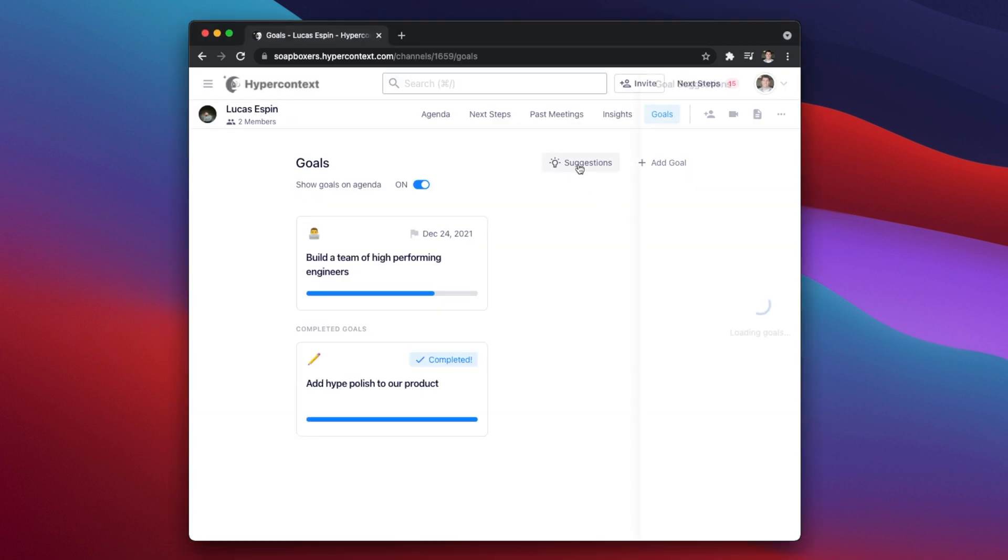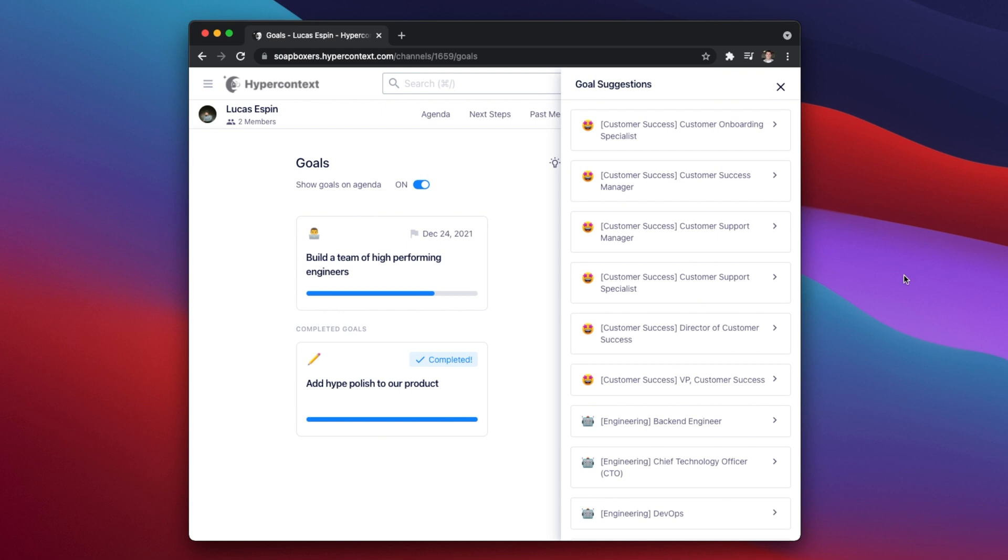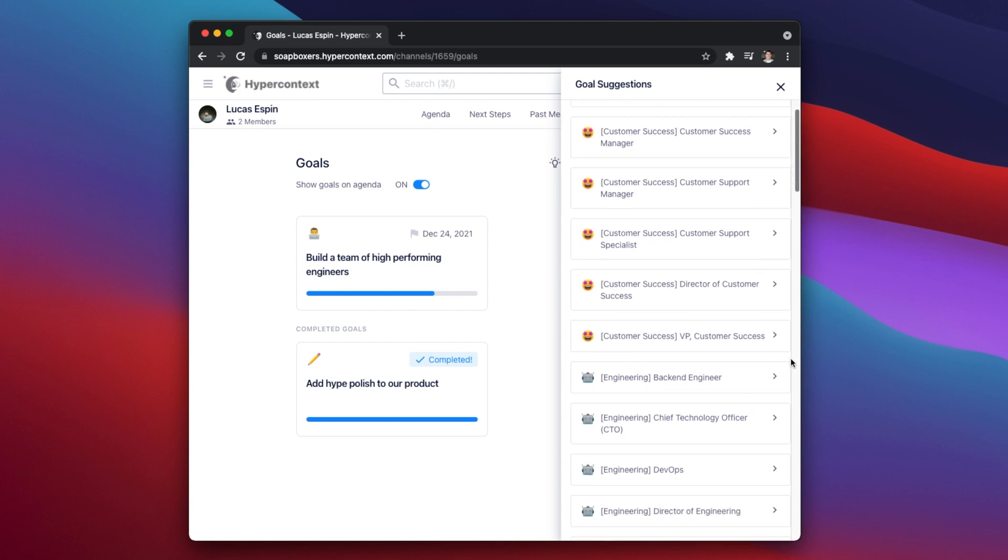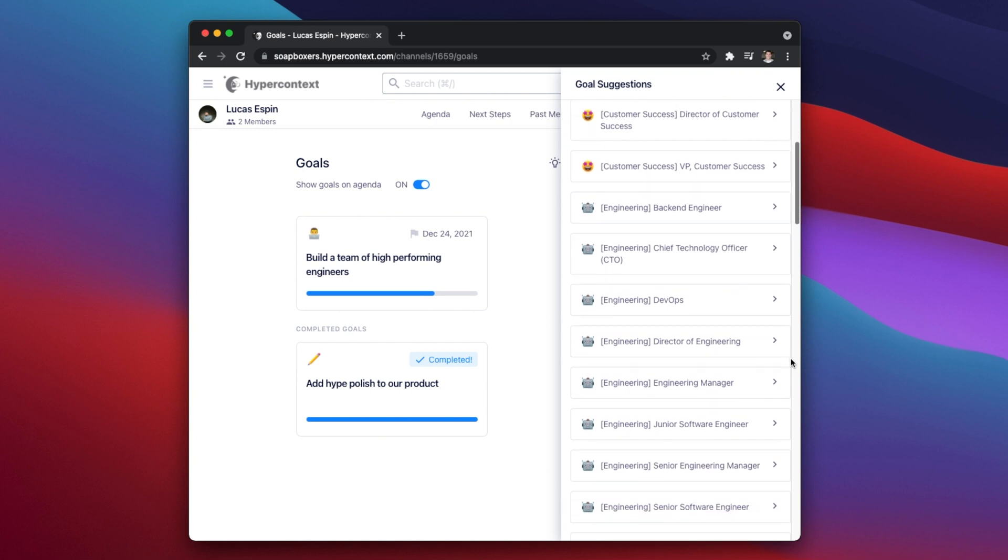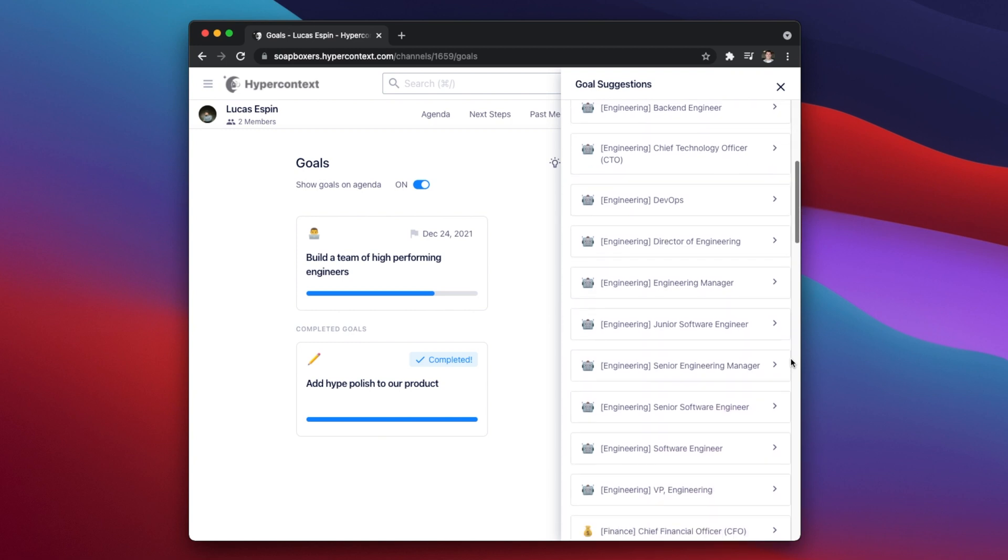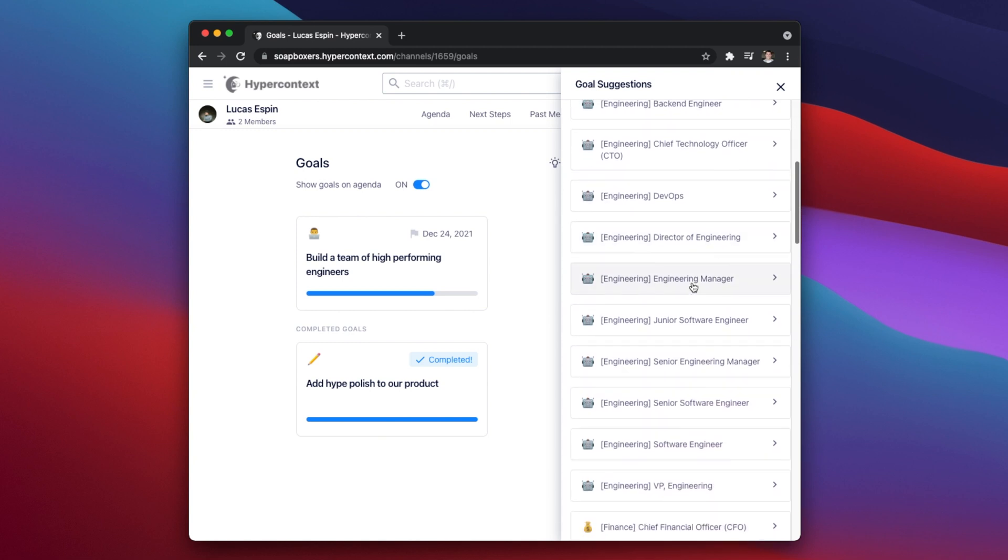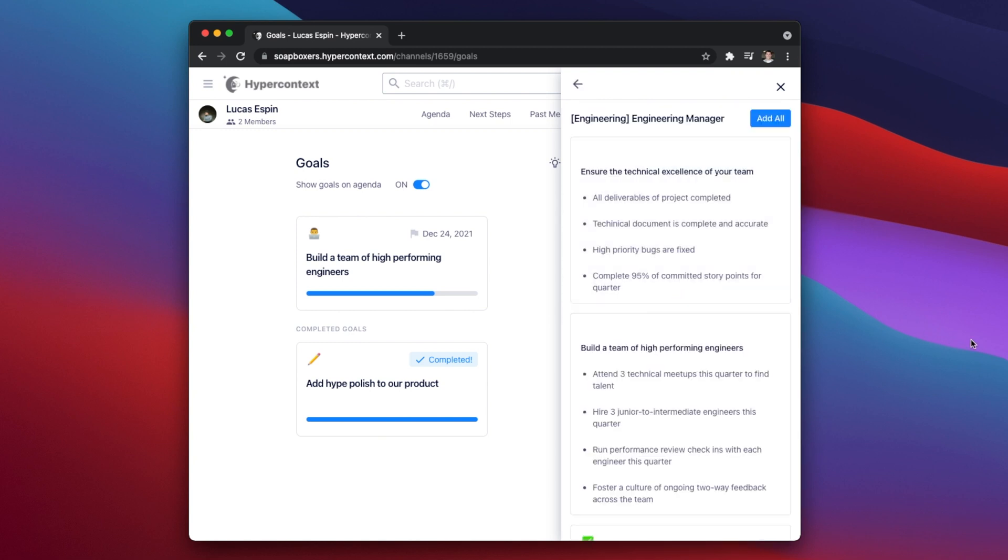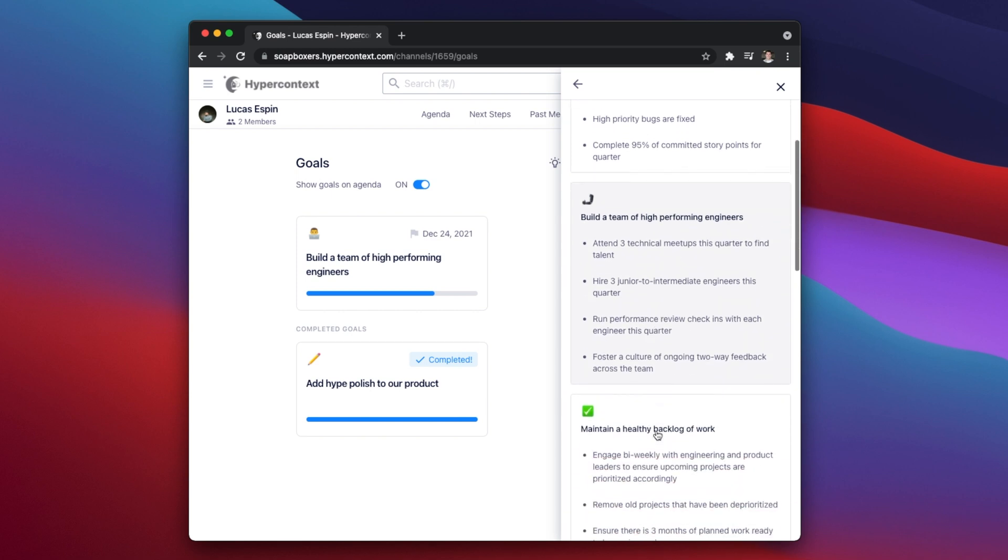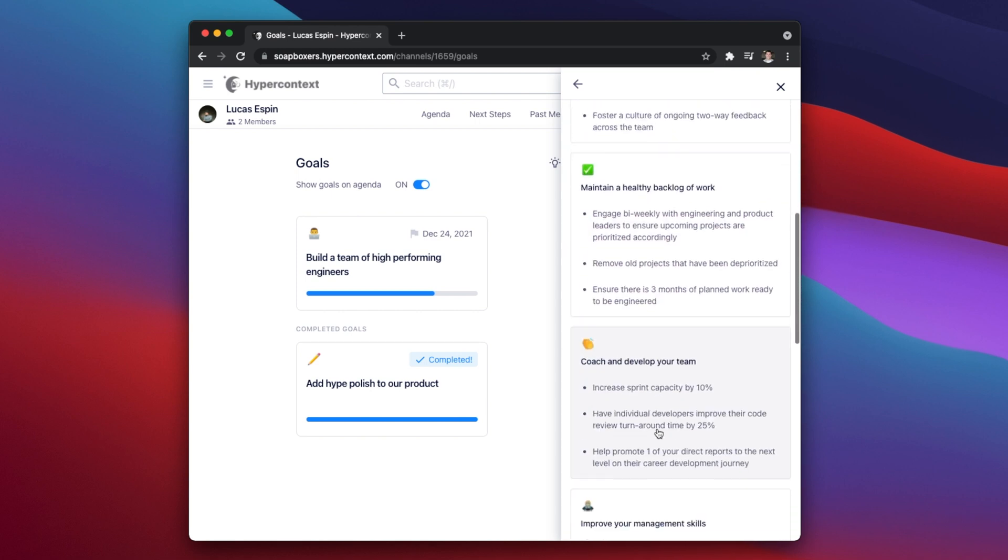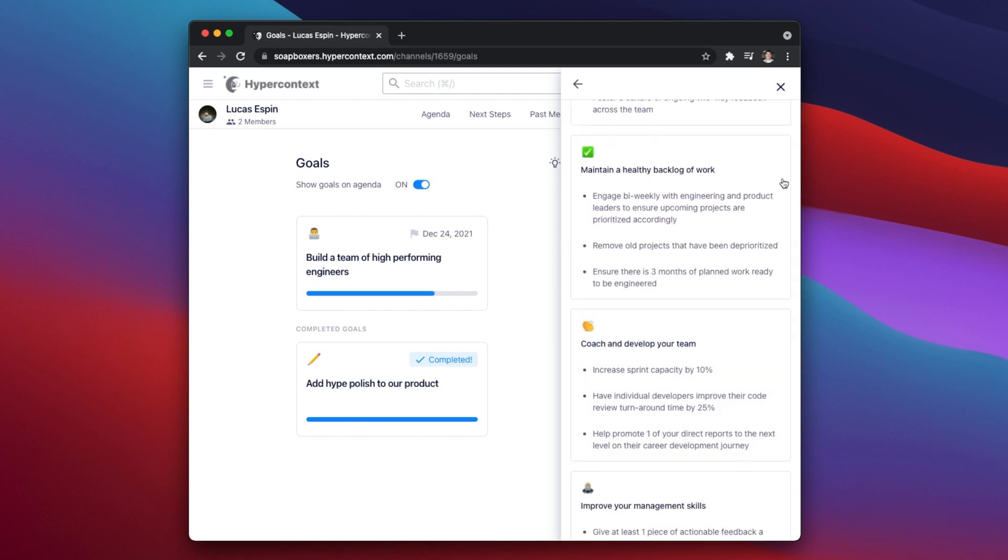Tap on Suggestions and you'll have access to a large amount of top quality goal examples. Scroll through the list of departments and roles to find the one that best suits you. For this example, I'll choose Engineering Manager. From here, you can add all of these goals or pick and choose from the list. I'll choose these two.